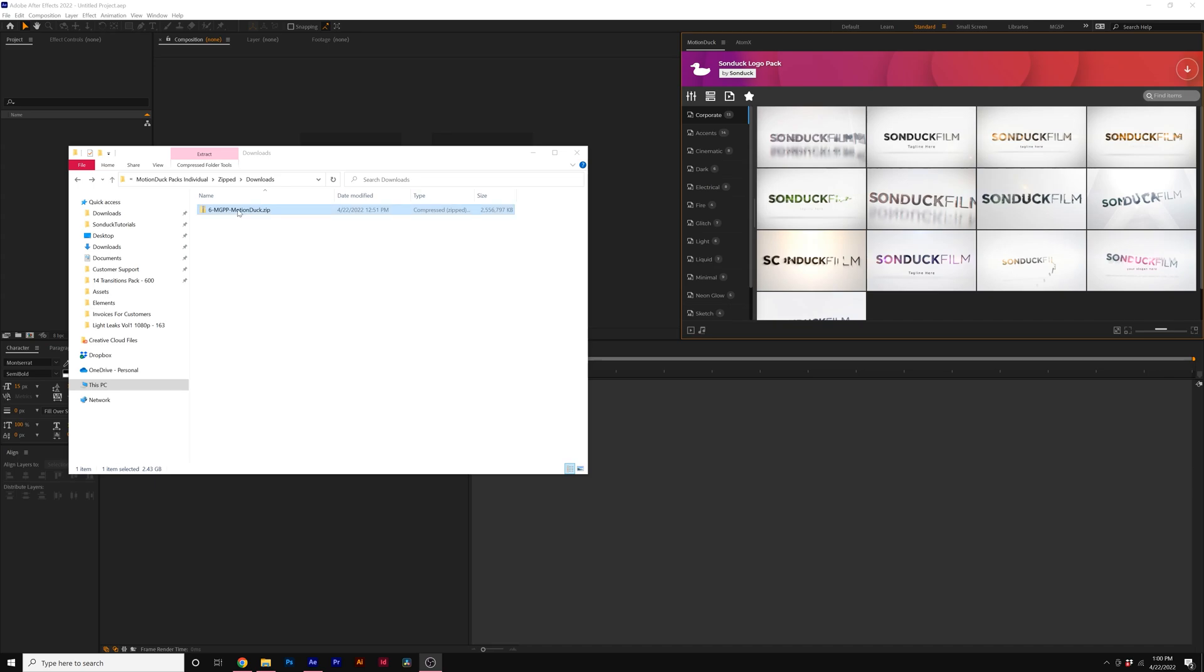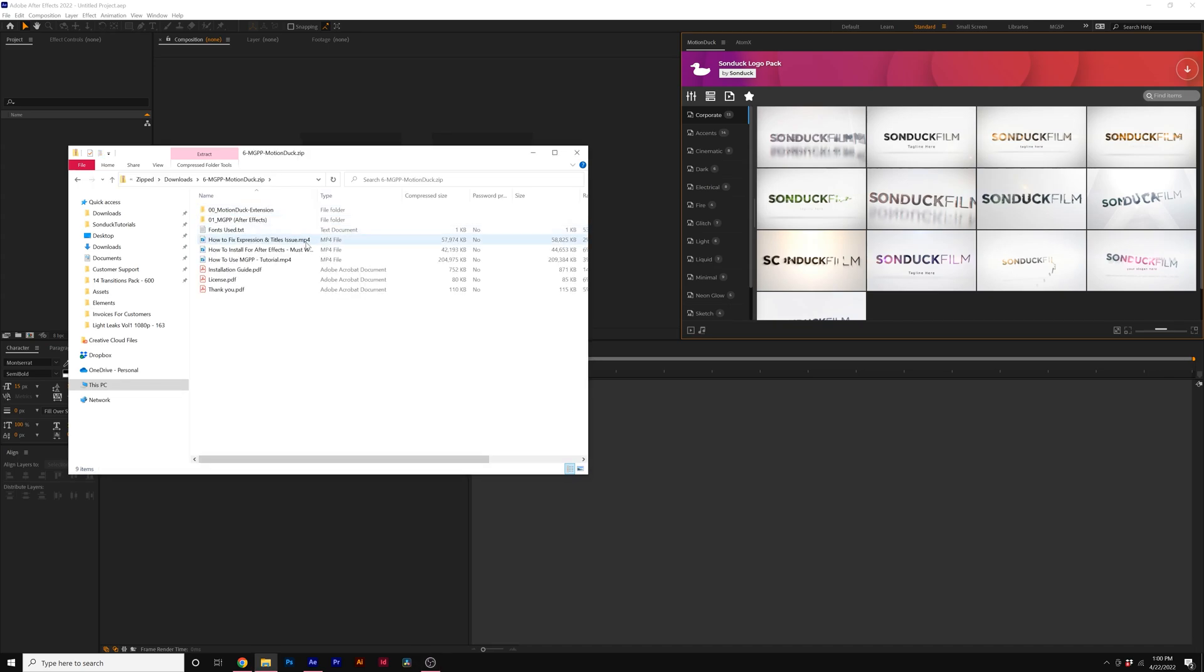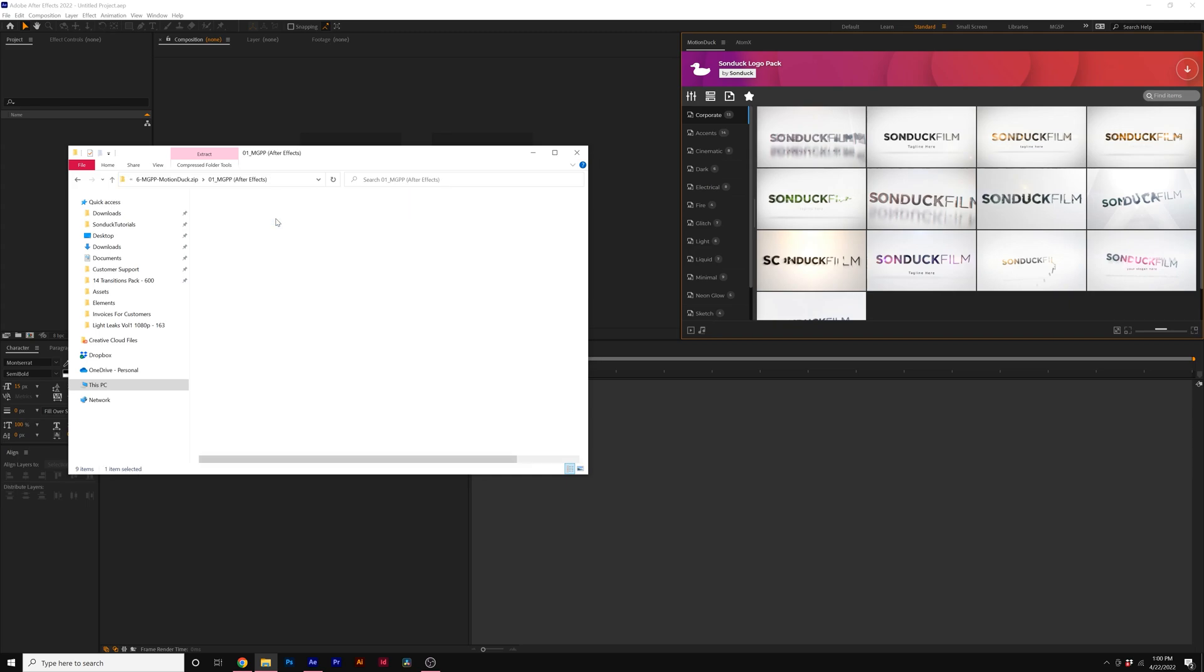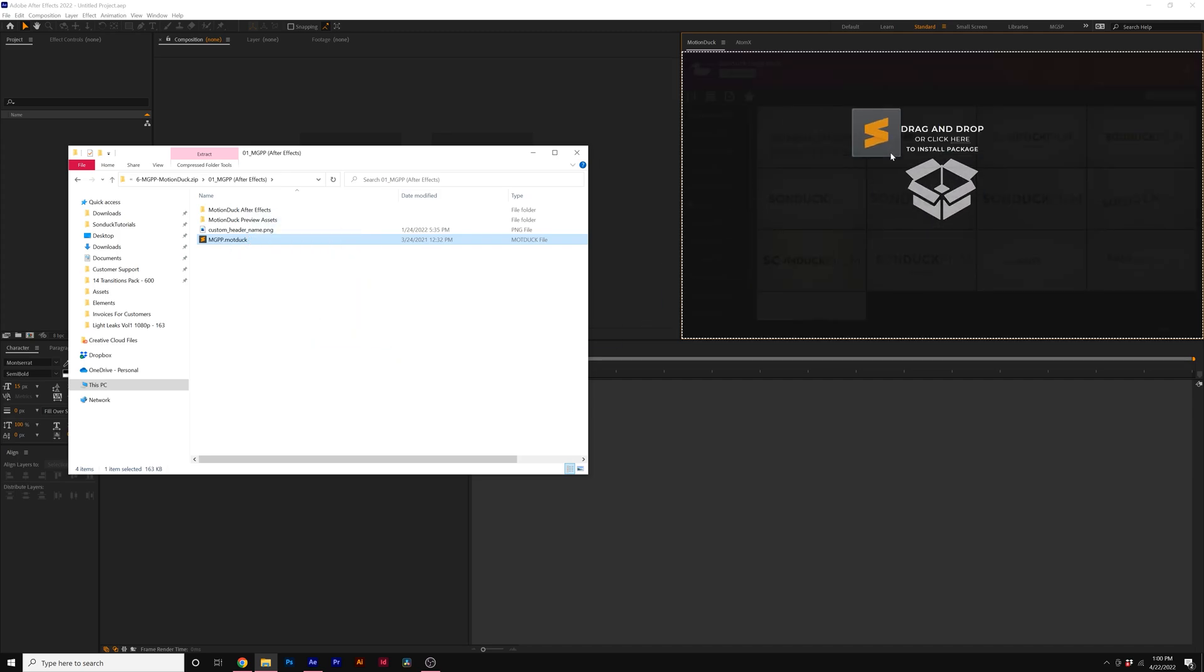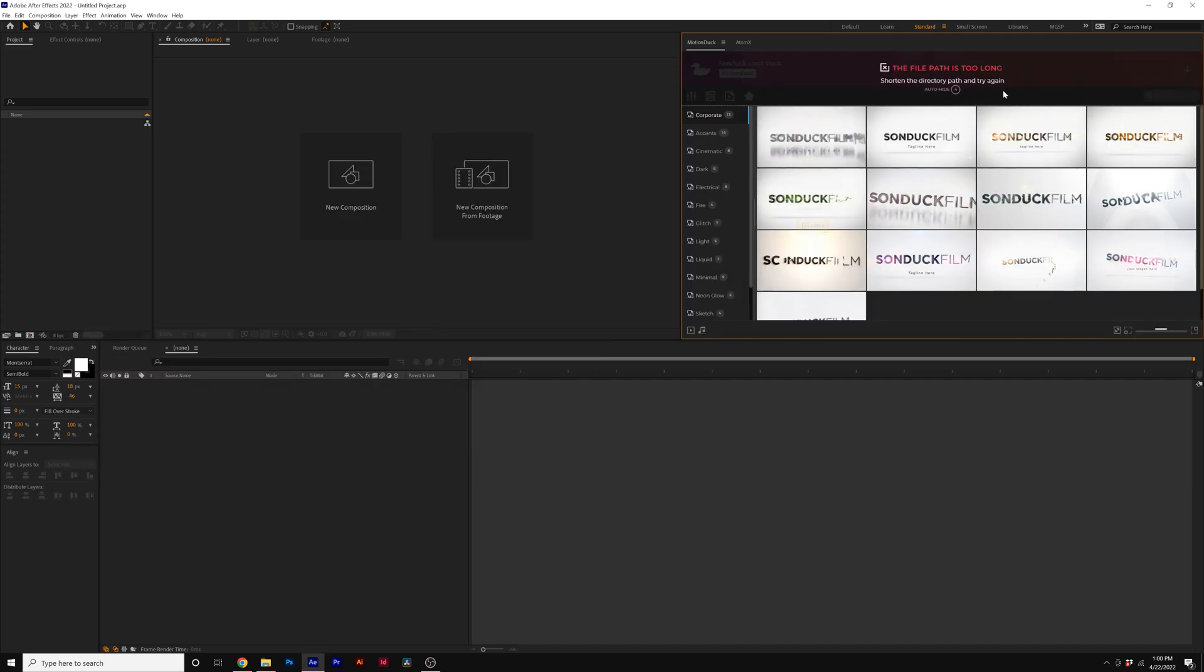So for example, we go into the download you got off our website, we go into the 01 After Effects folder or the 02 Premiere Pro folder if it's there, and we go ahead and drag and drop the .moduc file into the Motion Duck extension and we receive an error.